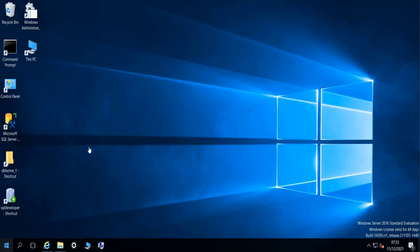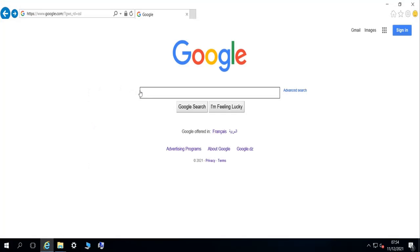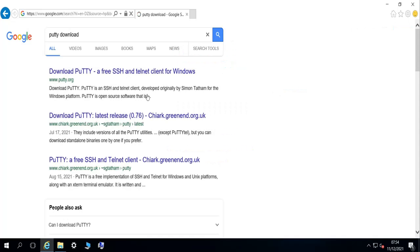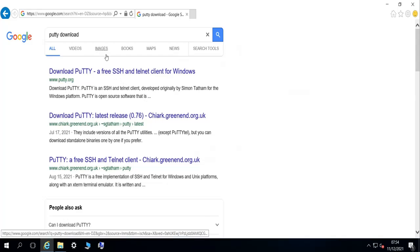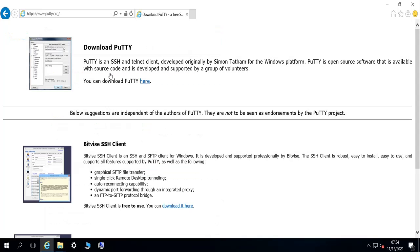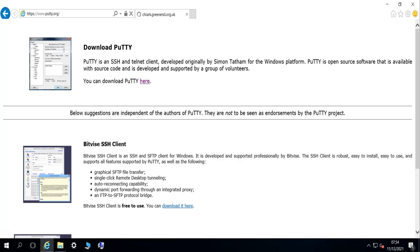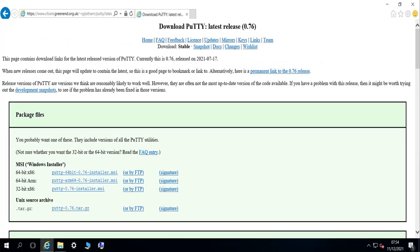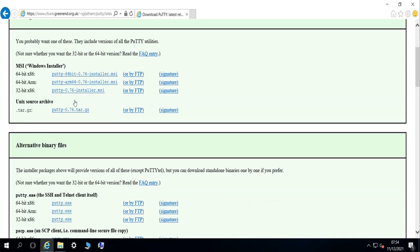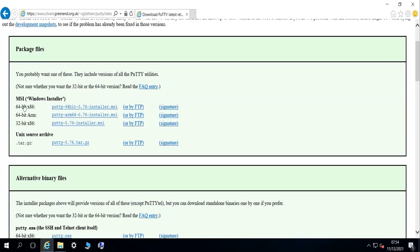So let's first download it and install it. If I do here PuTTY download and then go to the website and download it from here. So let's download the 64-bit x86 version.